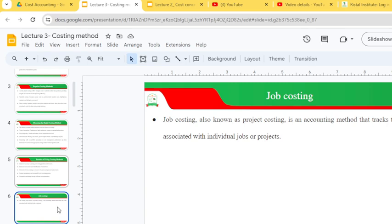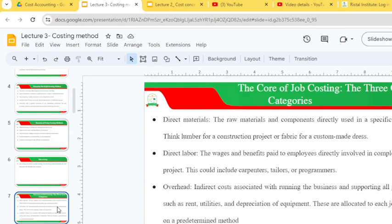Job costing, also known as project costing, is an accounting method that tracks the costs associated with individual jobs or projects. It involves three categories of cost: direct materials — the raw materials and components directly used in a specific project — direct labor, and overheads.